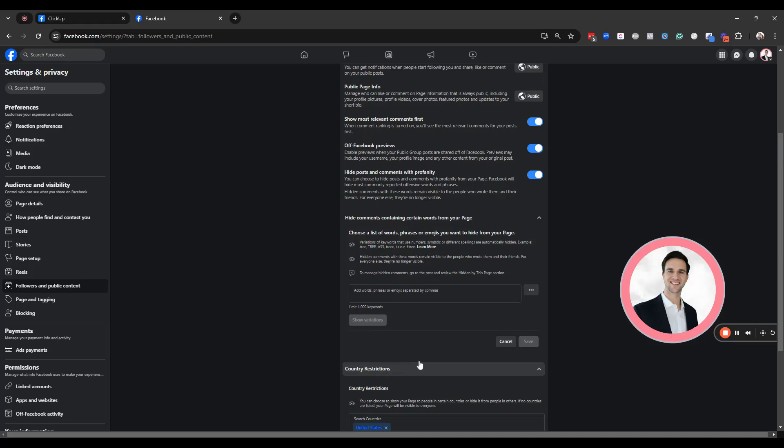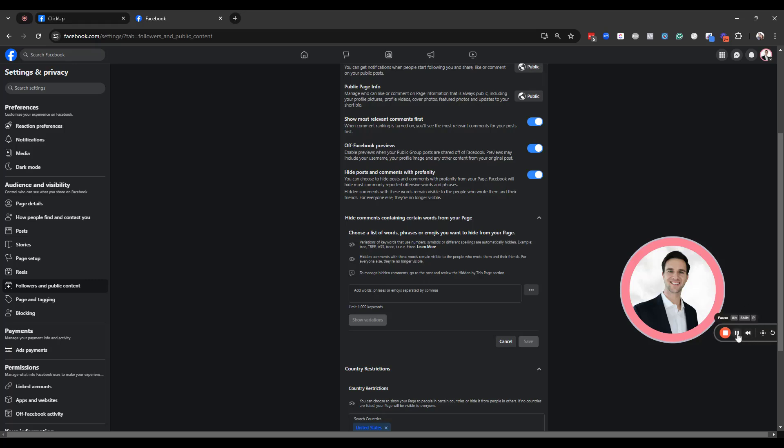right above country restrictions, Facebook has this spot right here where you can add words, phrases, or emojis that you are frequently seeing on your Facebook page as spam. So let's just say a popular one is I've seen people say, hey, I sent you a friend request. You could add that right here.